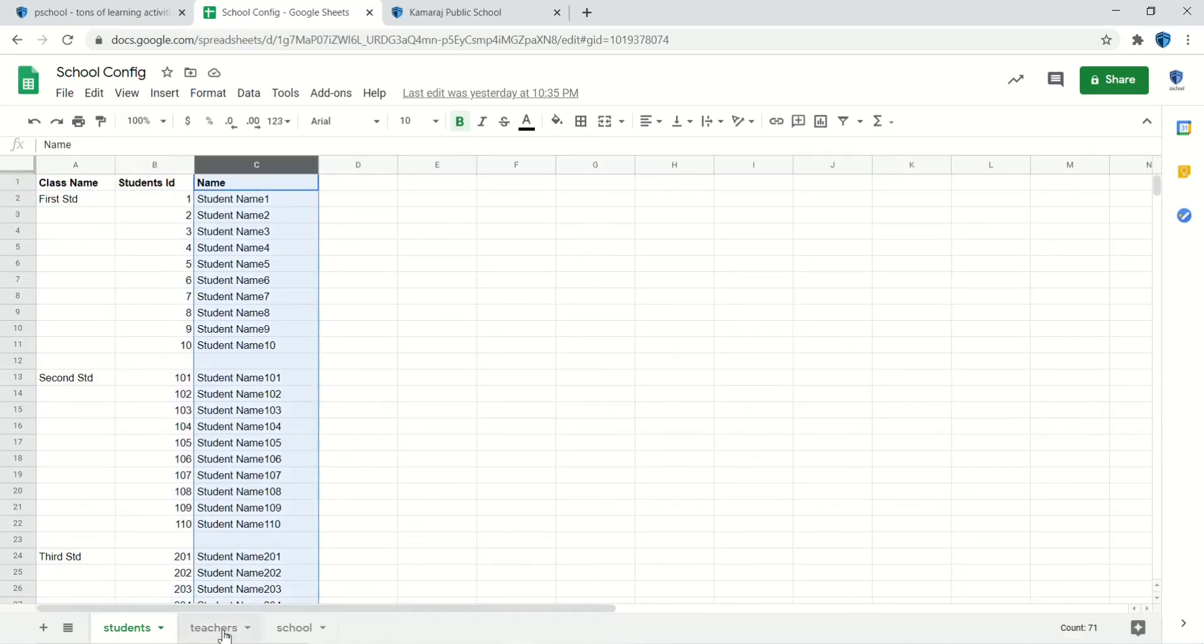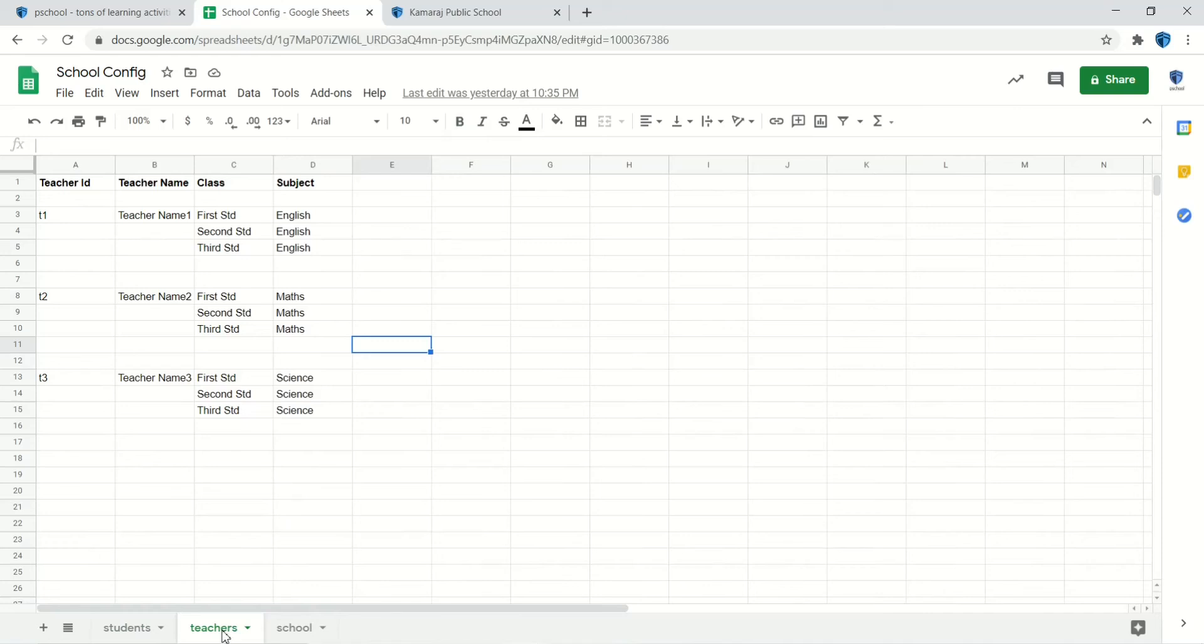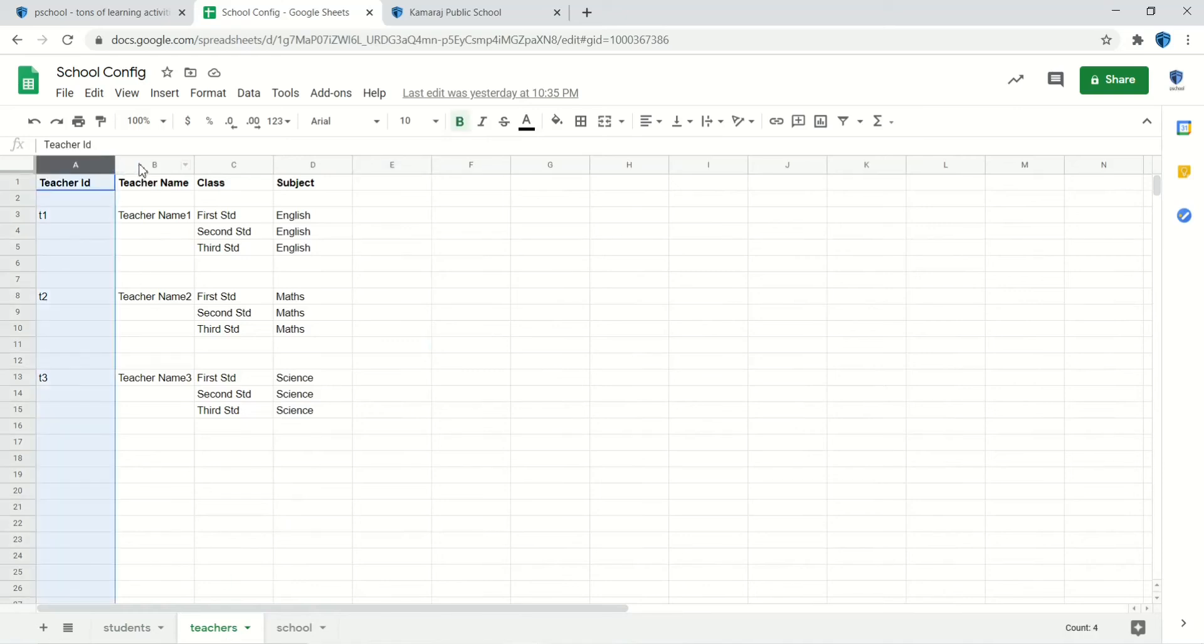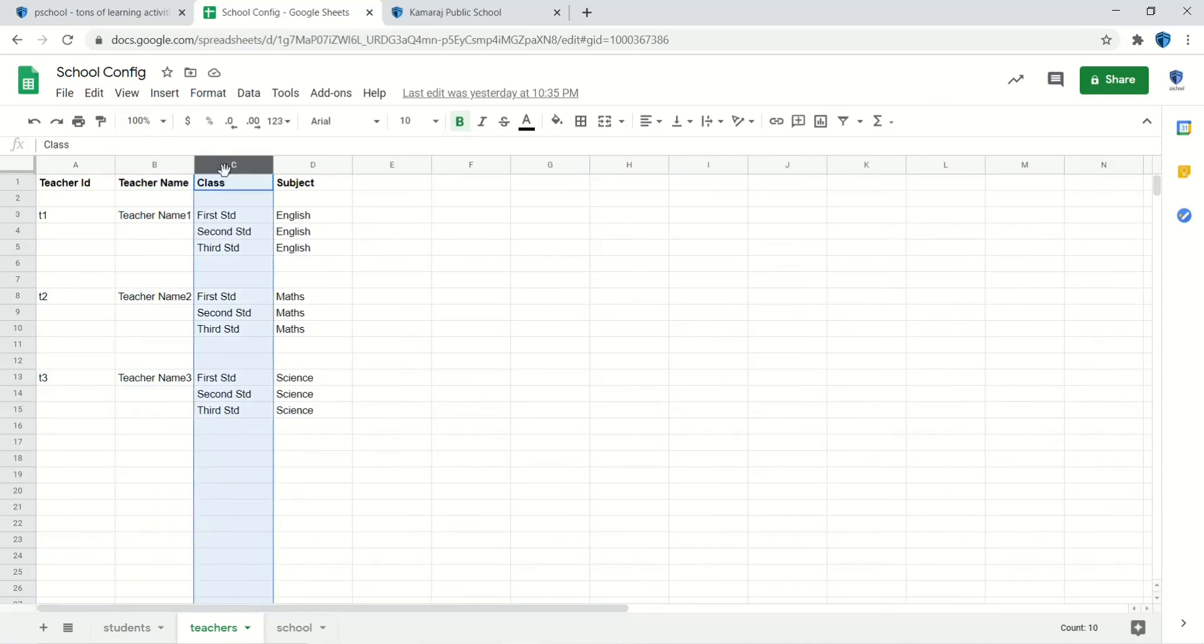The second sheet will have the teacher's information. The first column will have the teacher's ID, the second column will have the teacher's name, the third column will have the class name, and the fourth column will have the subject name.